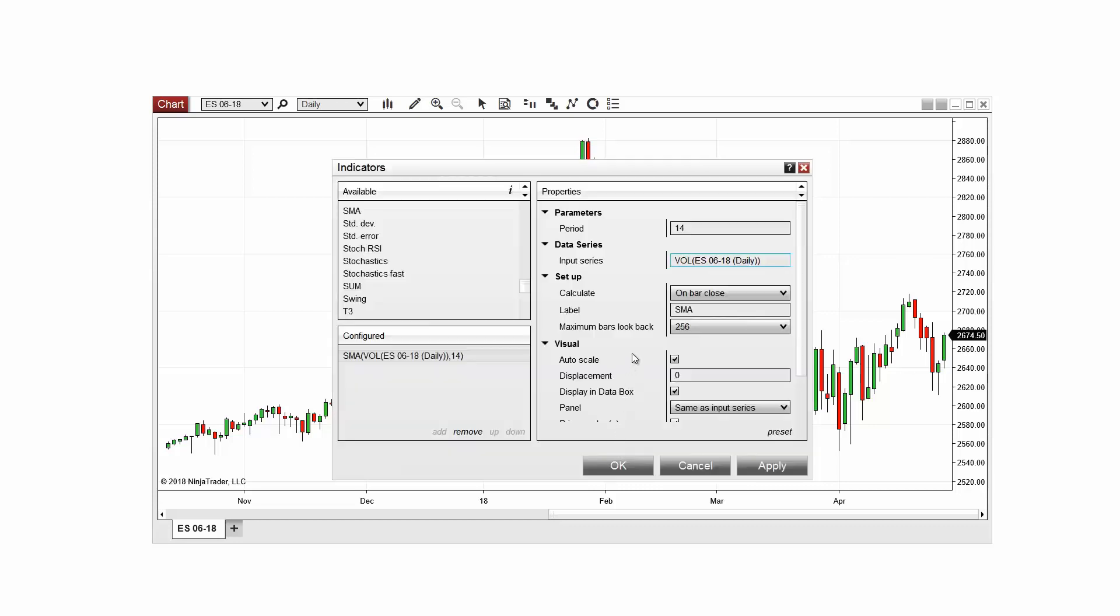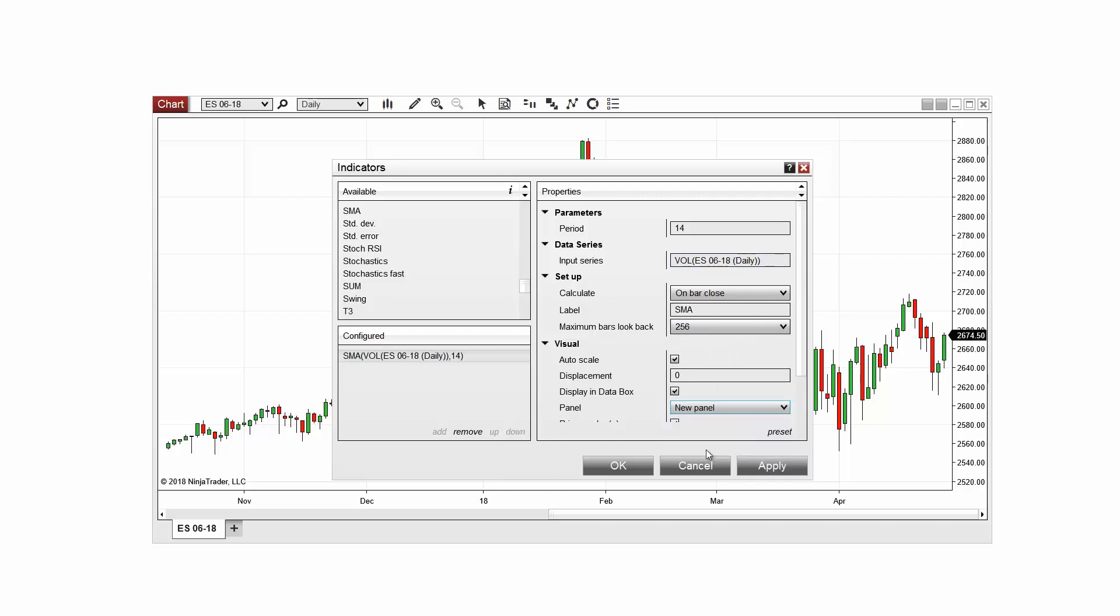Now I'll change the panel property to new panel to ensure that the volume-based moving average is plotted on a new panel below my data series and now I'll go ahead and click OK.